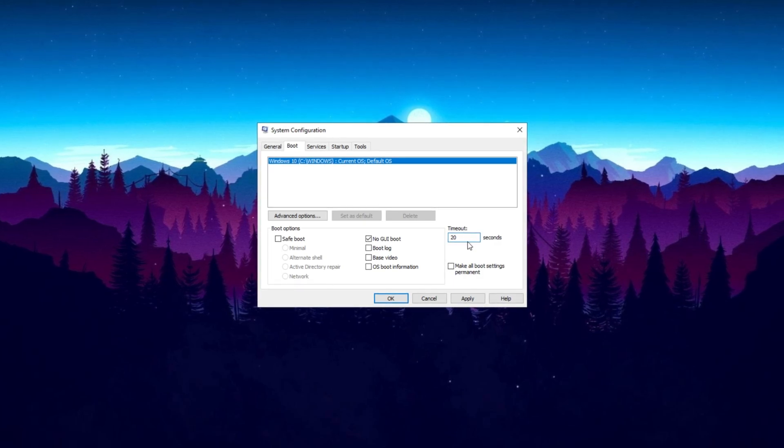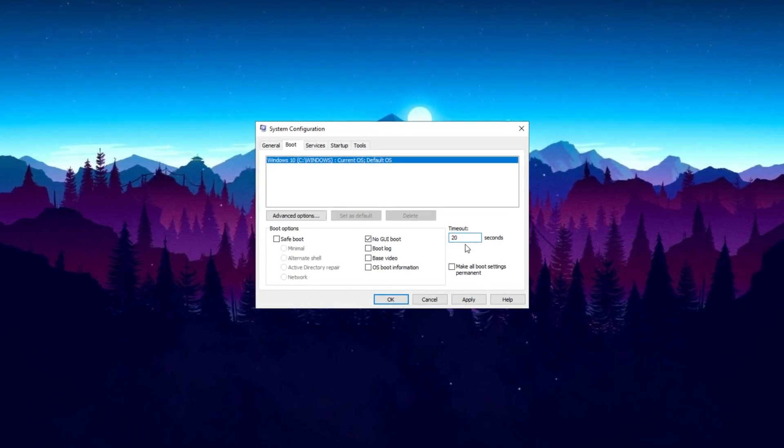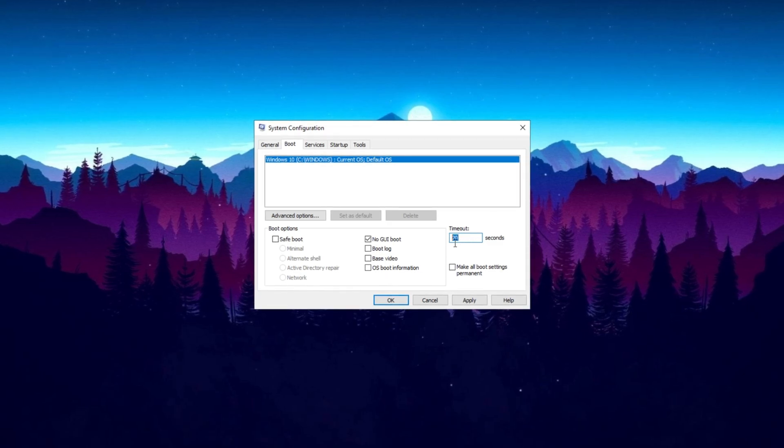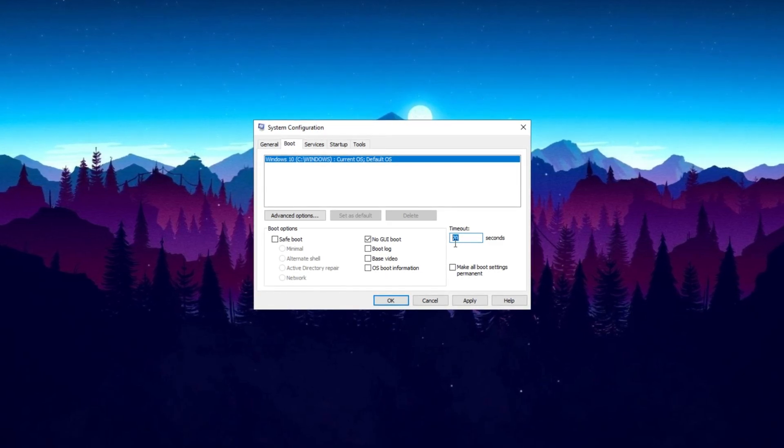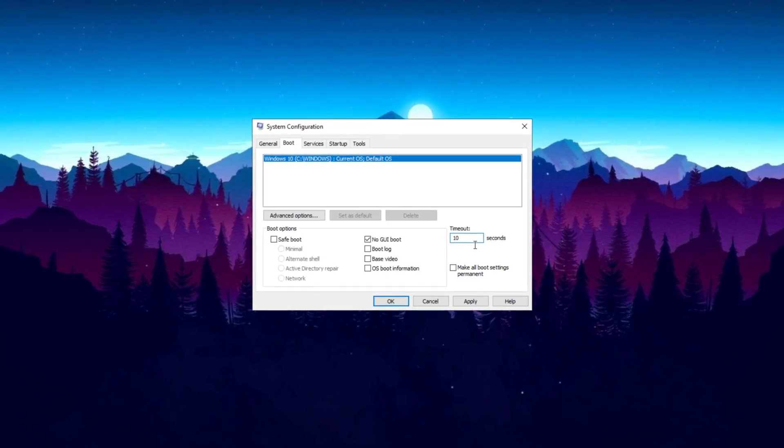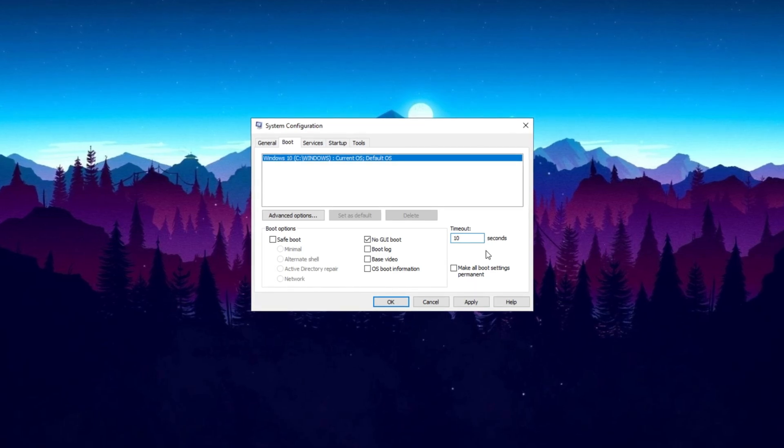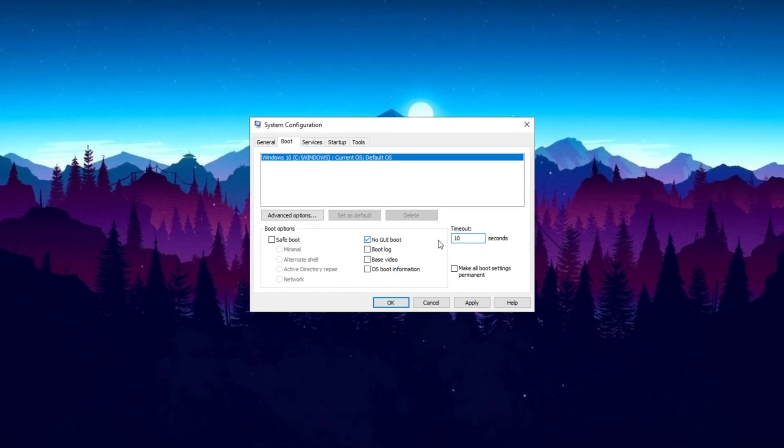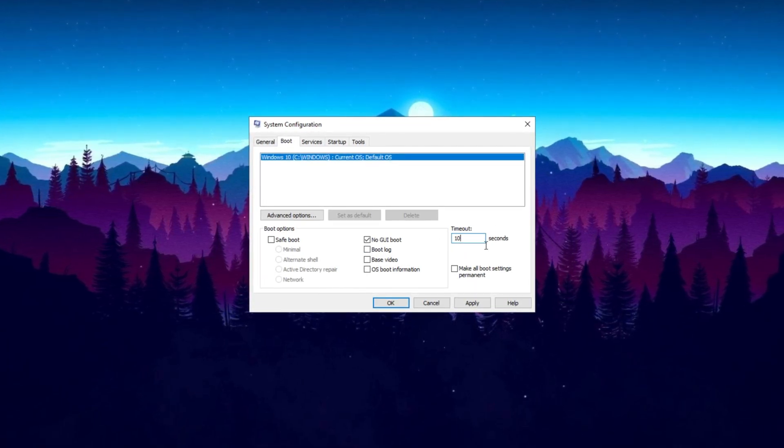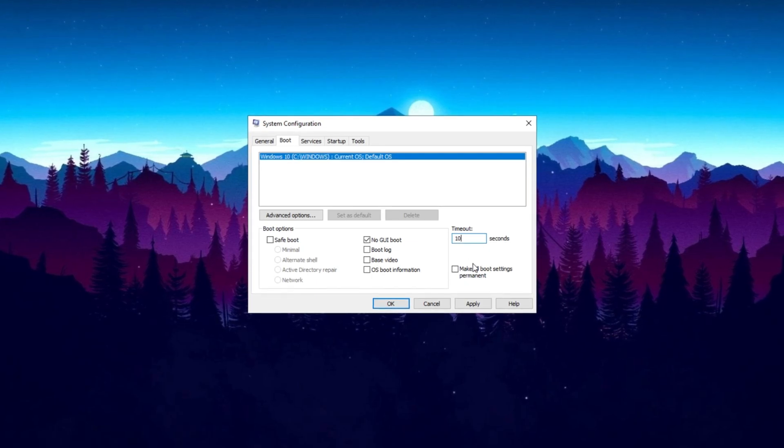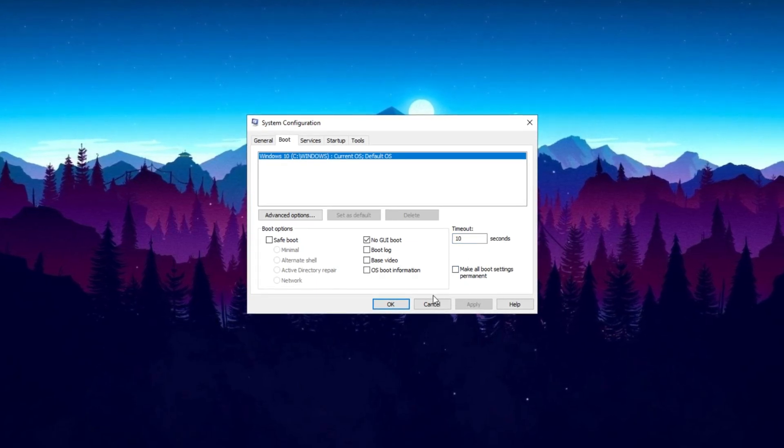Before making changes, make sure to create a restore point to avoid issues like a blue screen of death. Testing a low timeout is worthwhile. For me, setting it to 10 seconds allows for near-instant launches into games and a boot time of under 3 seconds. Once you've set your preferred options, hit Apply.